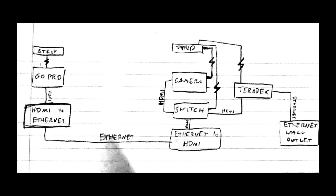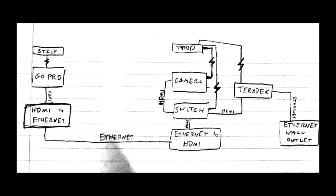So the first component we're going to show you how we set up was the GoPro, how that was plugged into the Roland switch, and then we're going to show you how we set up our camera, how that was plugged into the switch, and then we'll show how the switch then sent all of its sound and video output to the Teradek, and how the Teradek then eventually broadcasted the HDMI and sound data onto the internet.